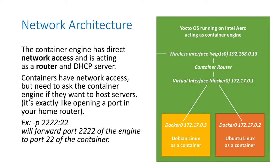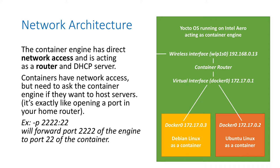Now, let's talk about networking. The container engine that is running on the bare hardware is acting as a router and a DHCP server for all the containers that are instantiated on the machine. By default, containers have network access, but they need to ask the container engine if they want to host servers.